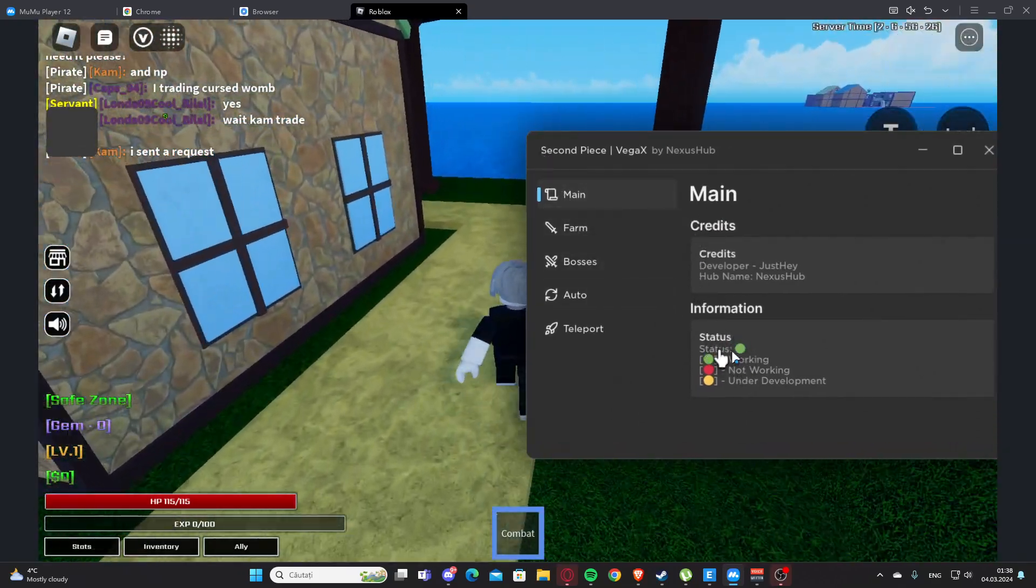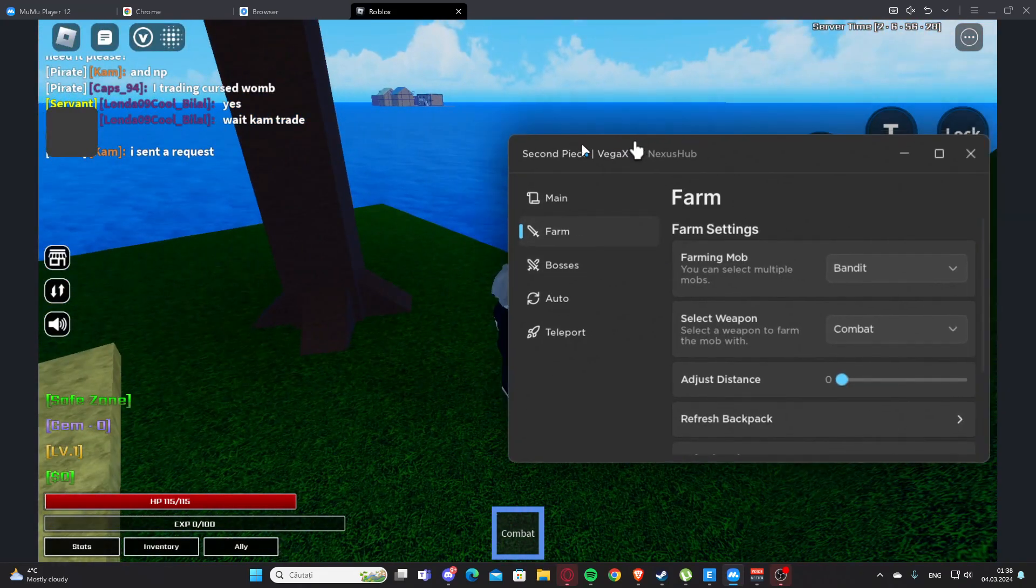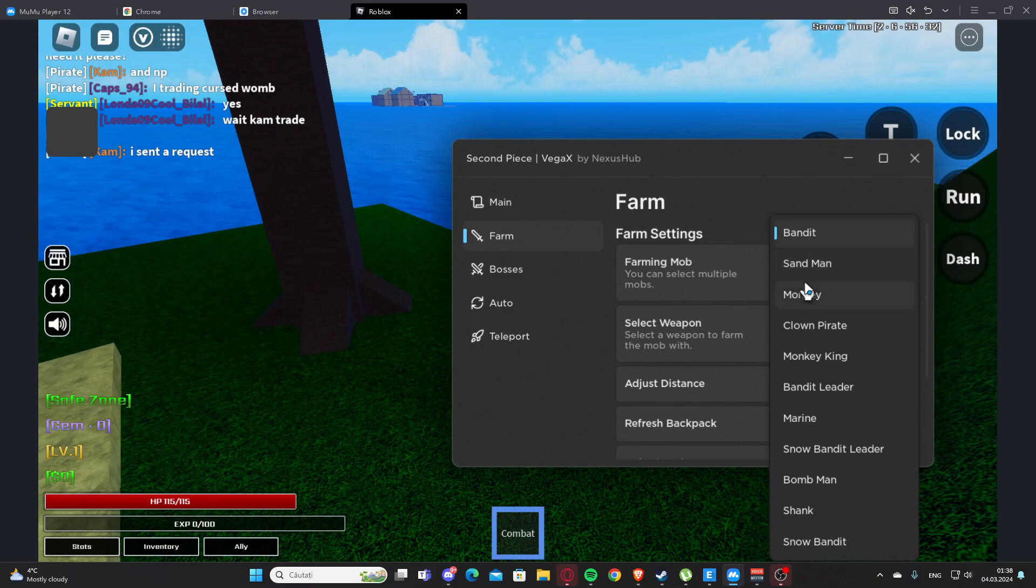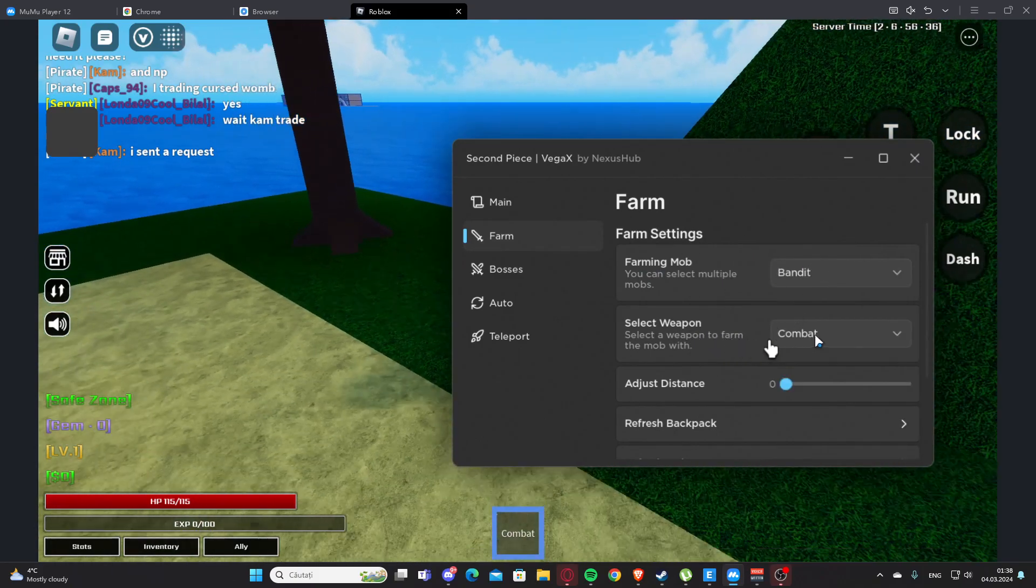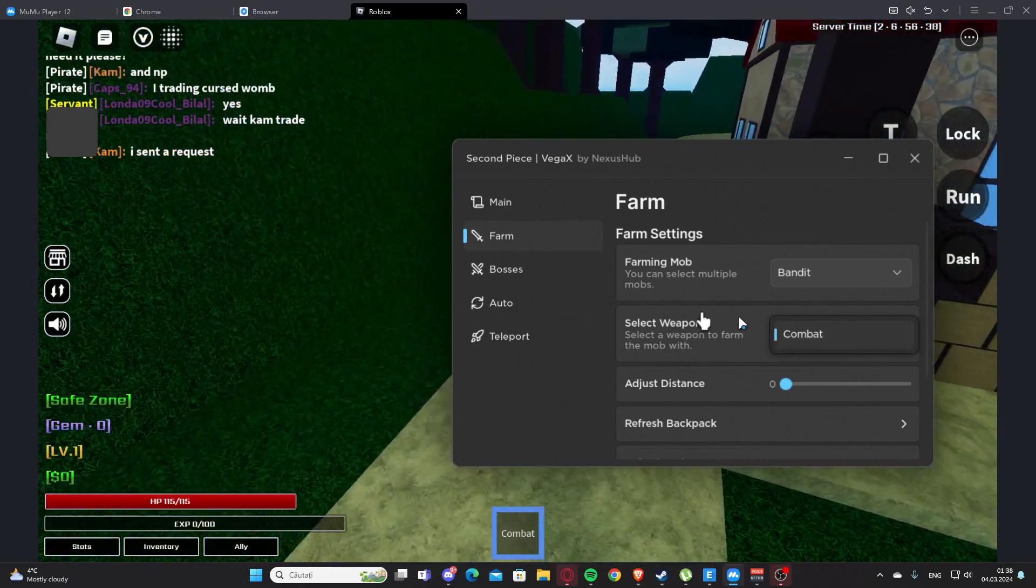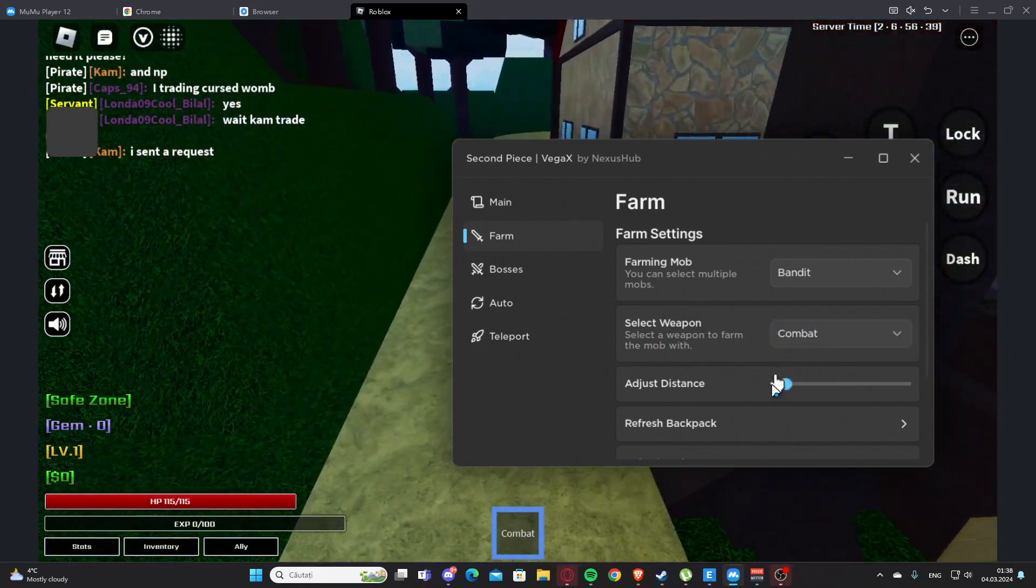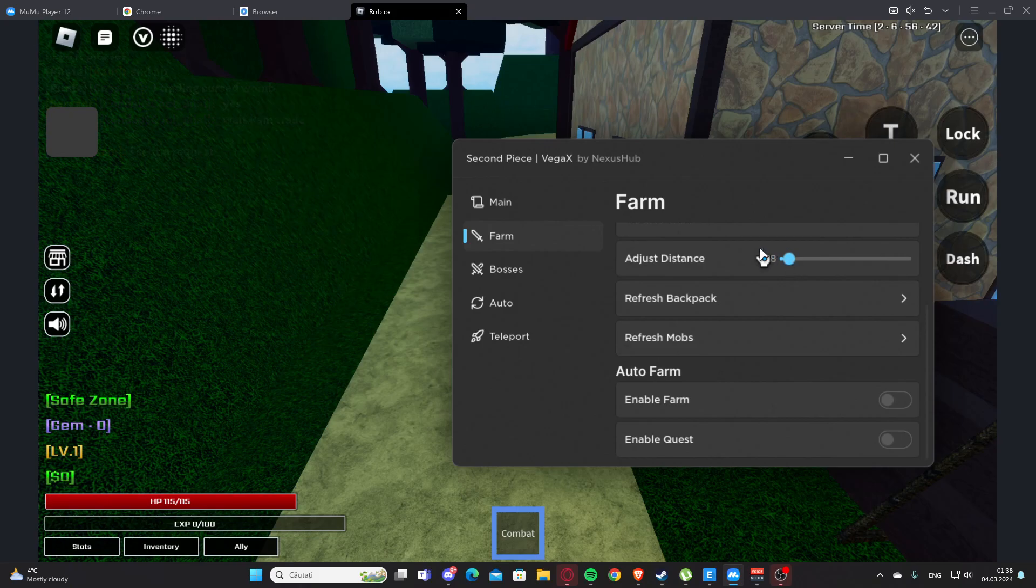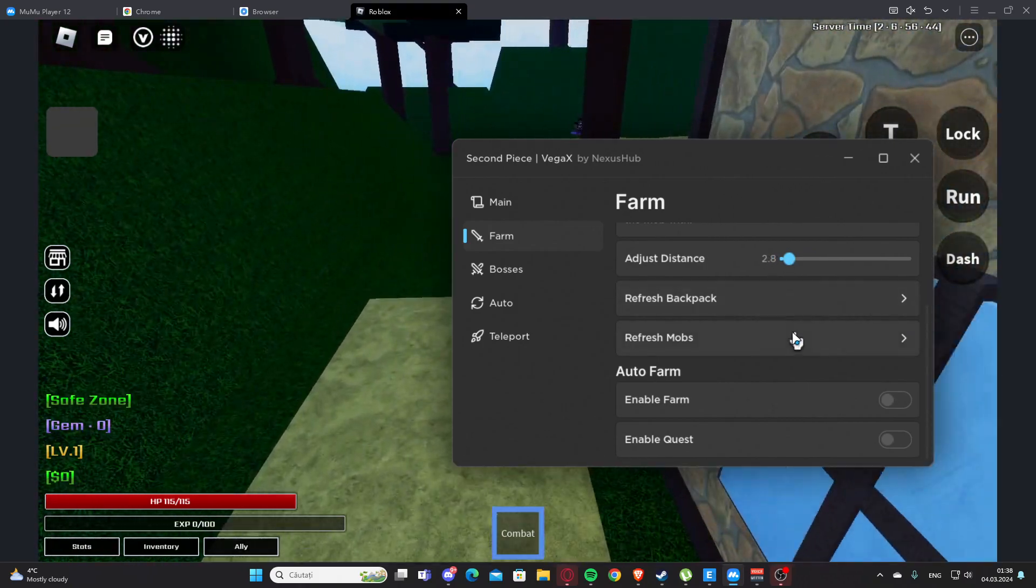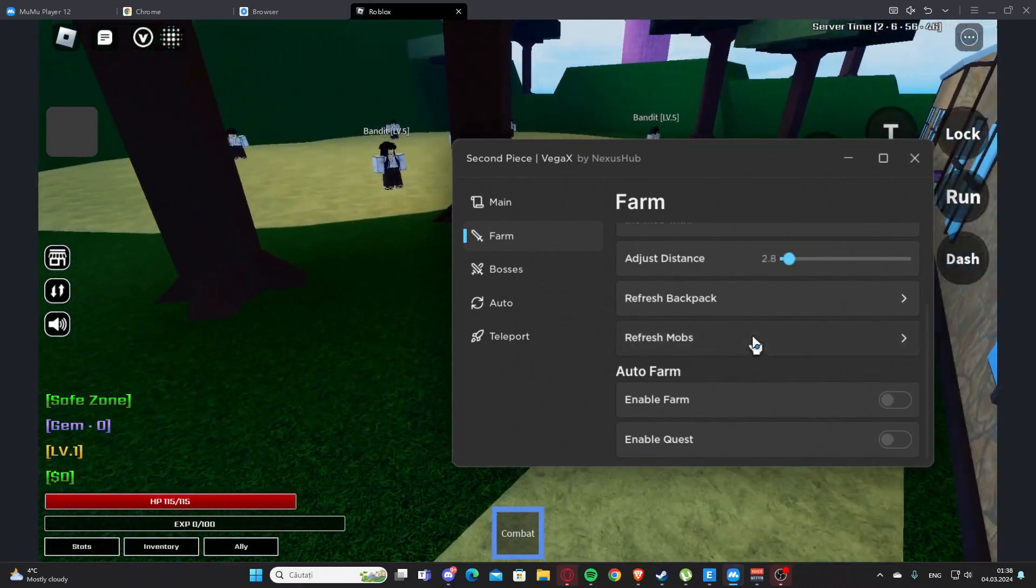So here we have Farm, and here we can farm from those mobs. So I'm going to select Bandit. Here we have the weapon, so we only have the combat one. We have the distance, let's see. I think this is perfect. We have refresh backpack and we also have refresh mobs.